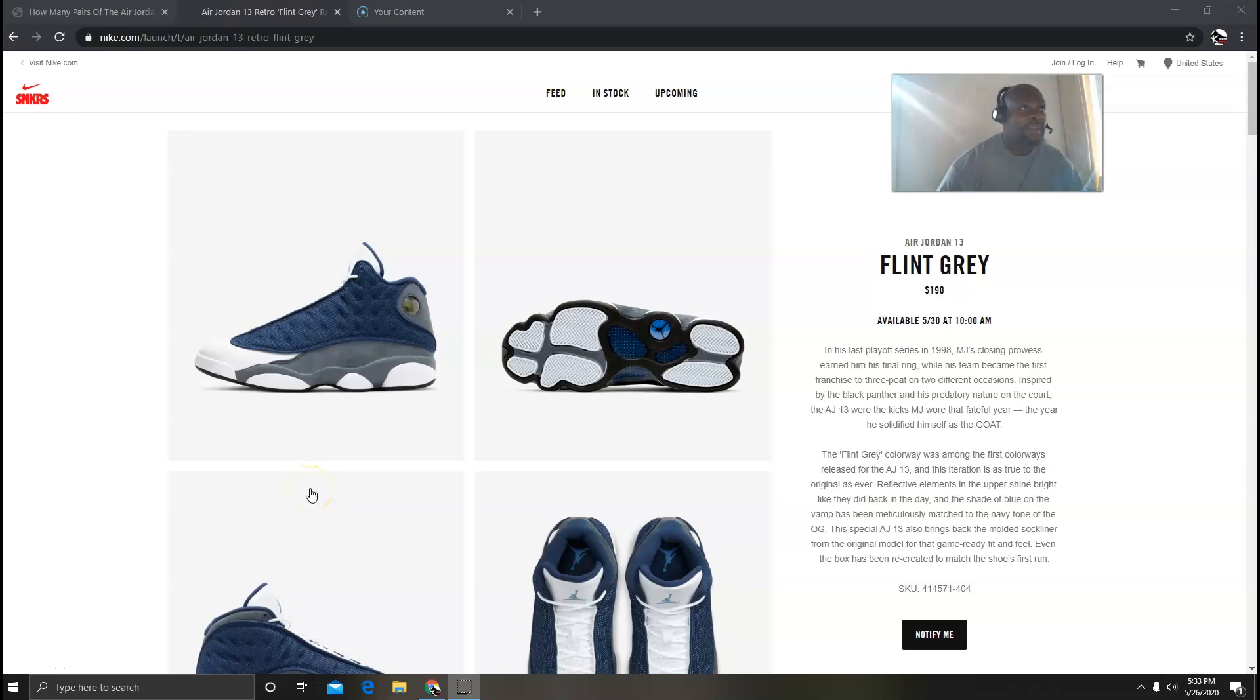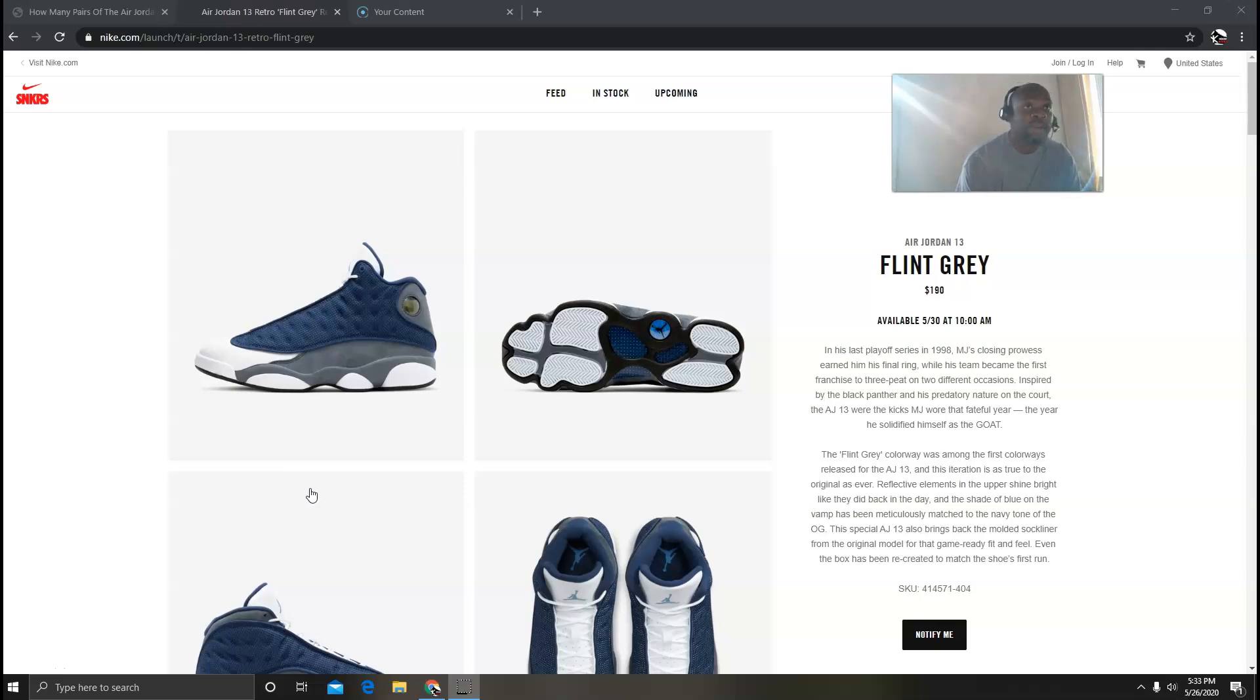Hey what's going on guys, this is Tay from houseofkicks.com and today we're going to talk about the Flint 13s. This is coming out on Saturday and I know a lot of guys are excited to grab a pair.